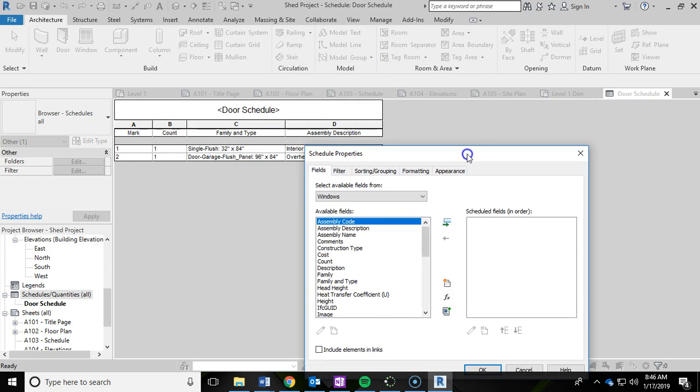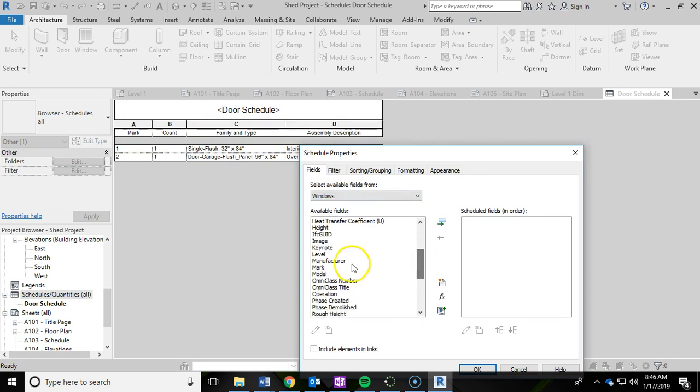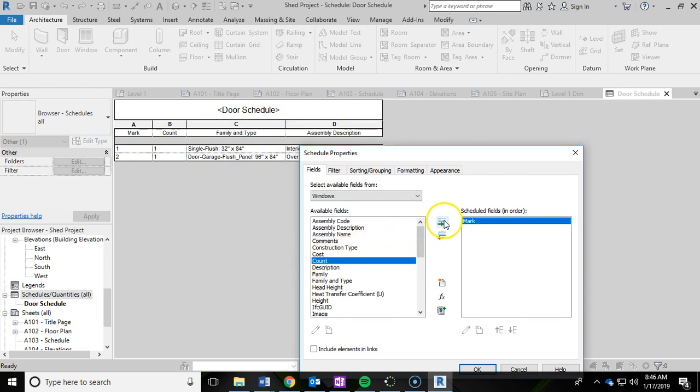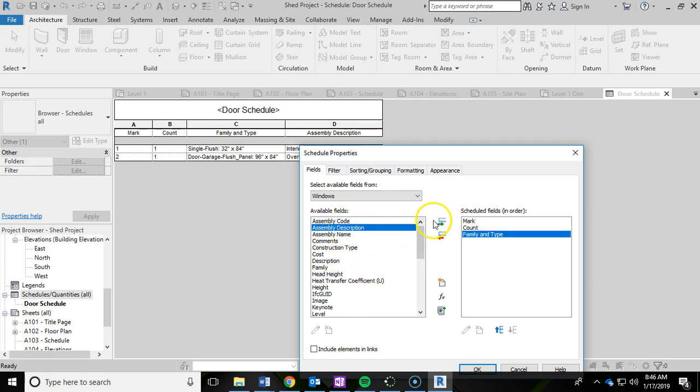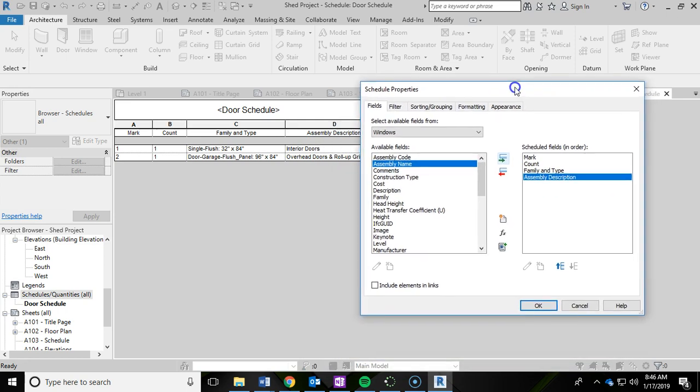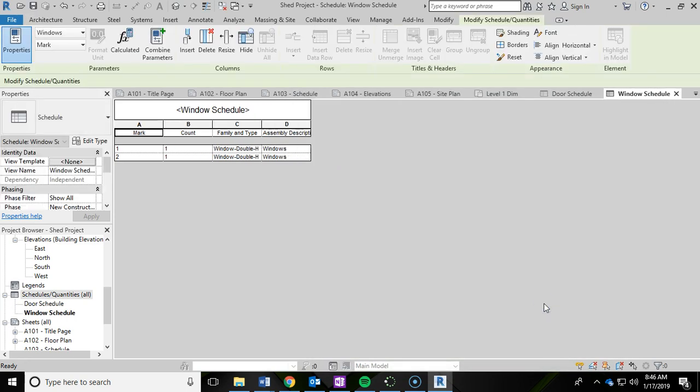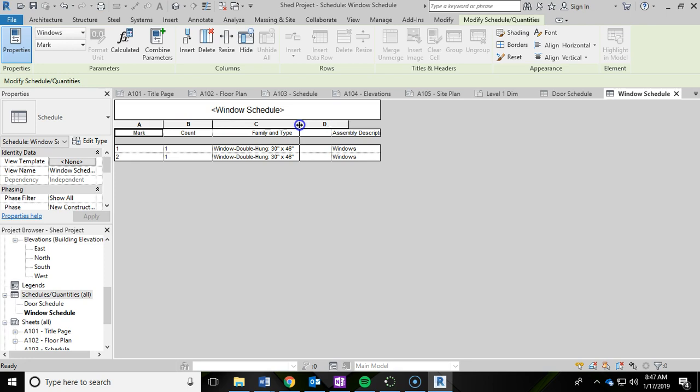Then I'm going to click OK, again expand the columns to make sure you can read everything that's in there.